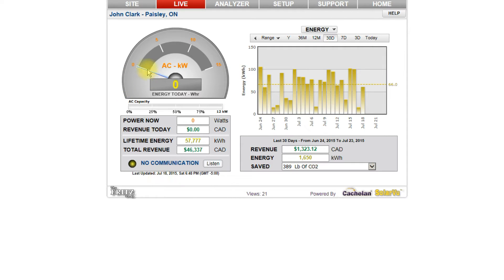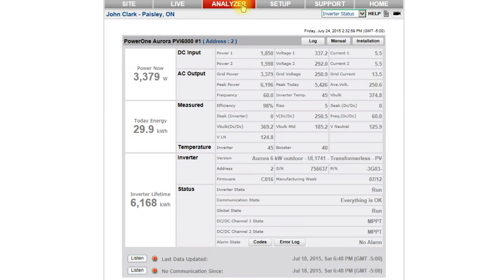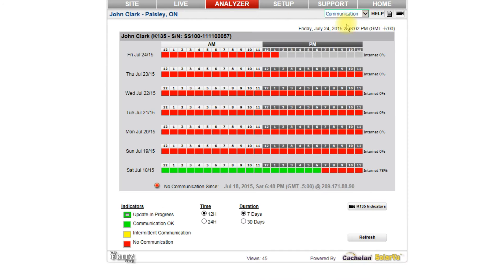SolarView requires a persistent internet connection for collecting live data from the site. This can be from the existing building LAN or by 3G Cellular, depending on what was ordered. If the SolarView server stops receiving data, it will generate an alarm. Select the 30-day communications log in the analyzer pull-down box to determine the times that the connection is intermittent. This is helpful to determine what to do if the LAN has become disconnected or there is poor 3G cellular reception. Once the problem is fixed, this screen will show within 10 minutes if the connection has been re-established.